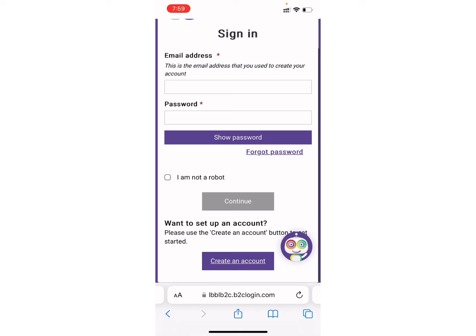So in this way you can login into your Brent council tax account. I hope this video was helpful for you. Thank you for watching till the end — don't forget to drop a like and subscribe to my channel. We'll see you in the next video, till then stay tuned.